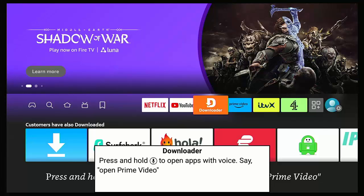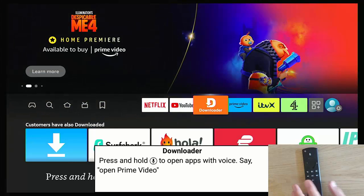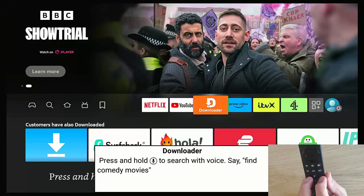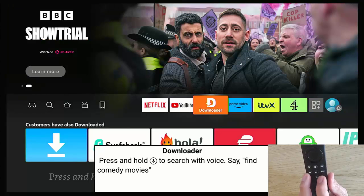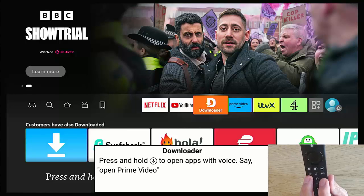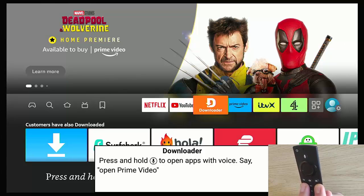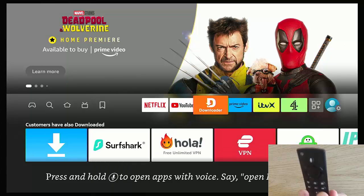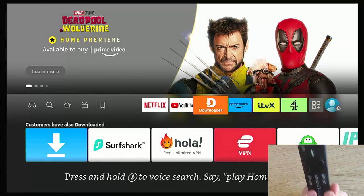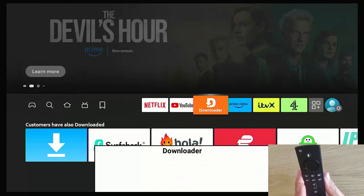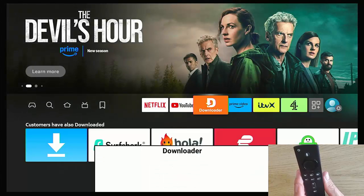Grab your remote and locate the fast forward and the rewind buttons. Keep those held down for two seconds — one, two — then let go, and there you go, the banner disappears.